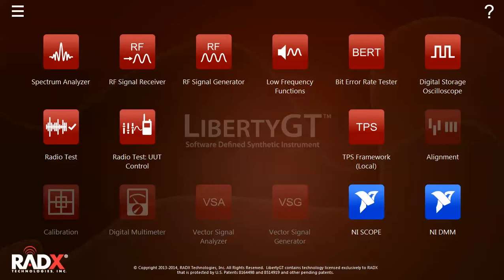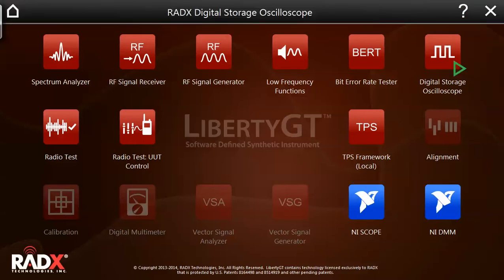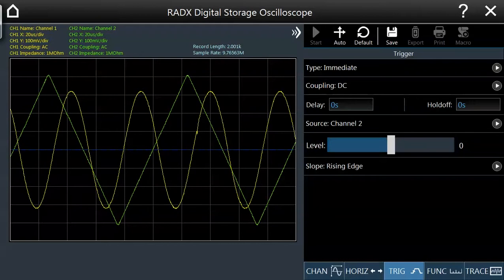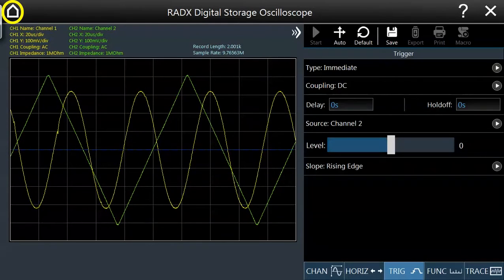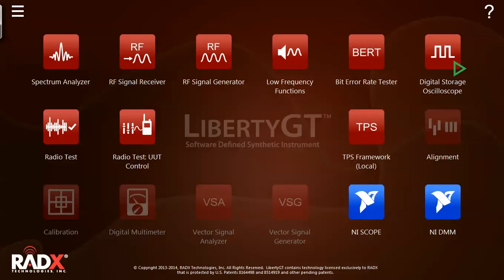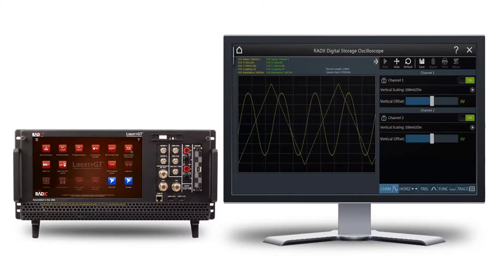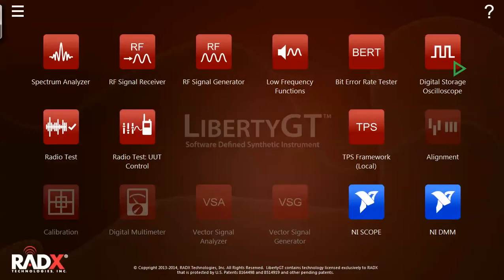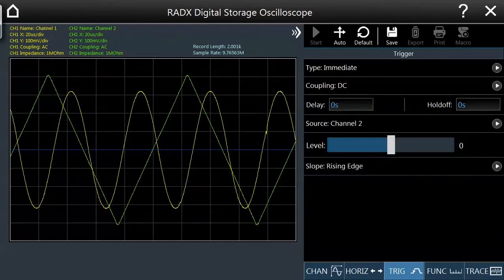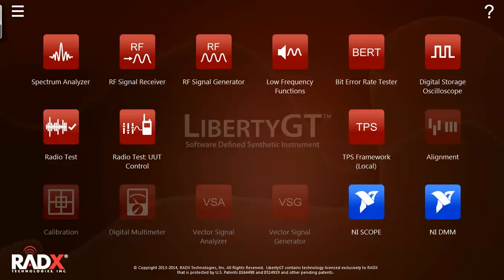Currently, no apps are running, but if I single-tap on the Digital Storage Oscilloscope, a green arrow appears to show that it is running, and the app launches on the primary LibertyGT display. If I tap the Home button in the upper left-hand corner of the app interface, then the Home screen appears again, and the green arrow indicates that the DSO app is still running. If I press and hold the icon on the Home screen, then the application will start but appear on an attached auxiliary display. If I now single-tap the icon, the app appears on my primary display again. If I tap the X in the upper right corner, then the app will close and the green run arrow disappears.